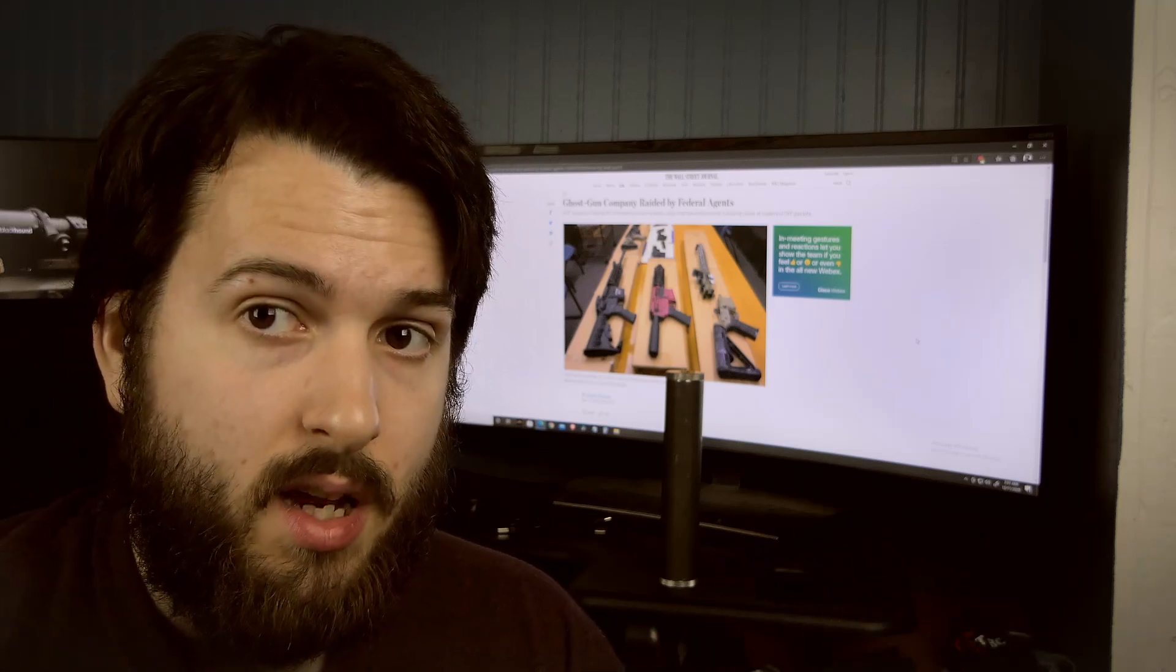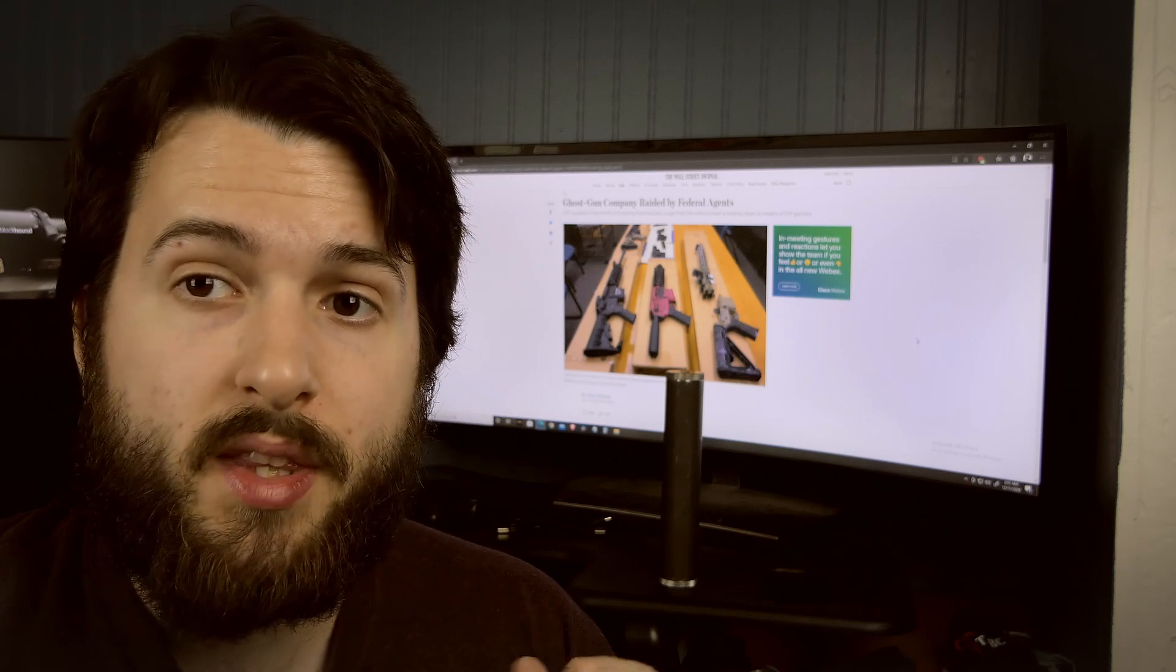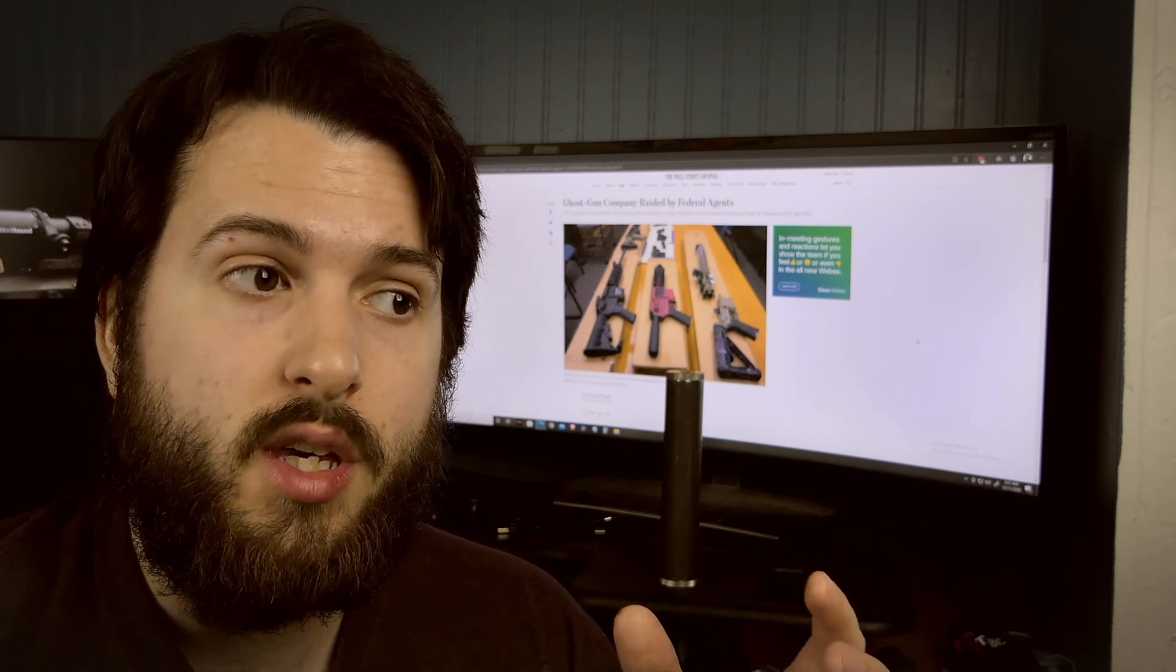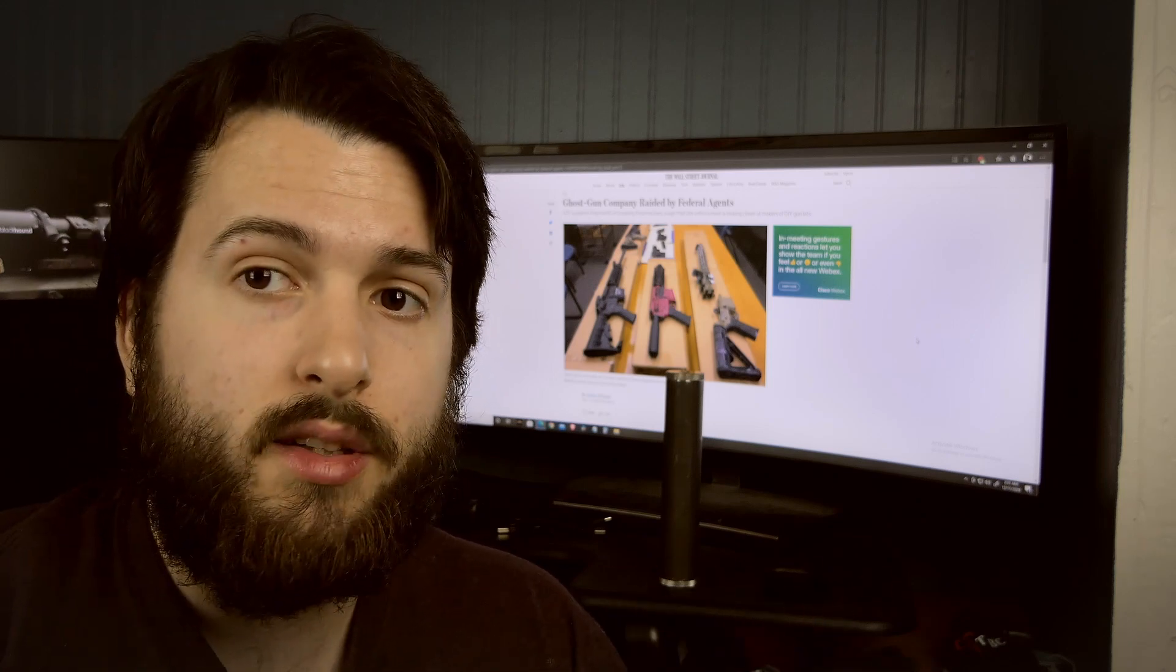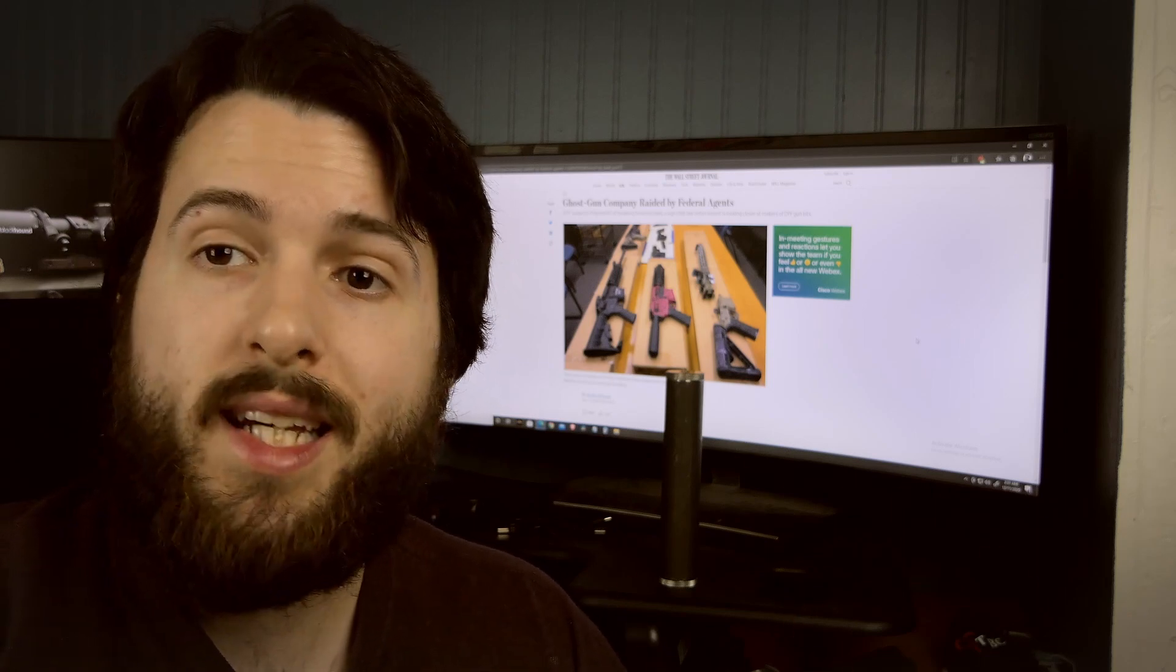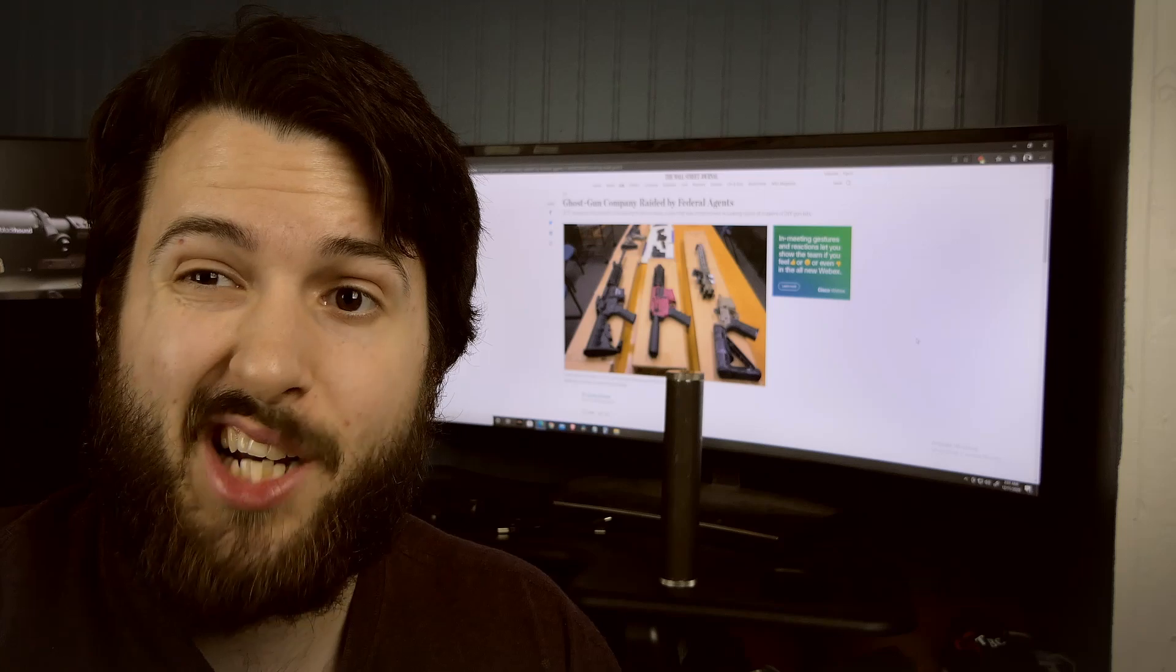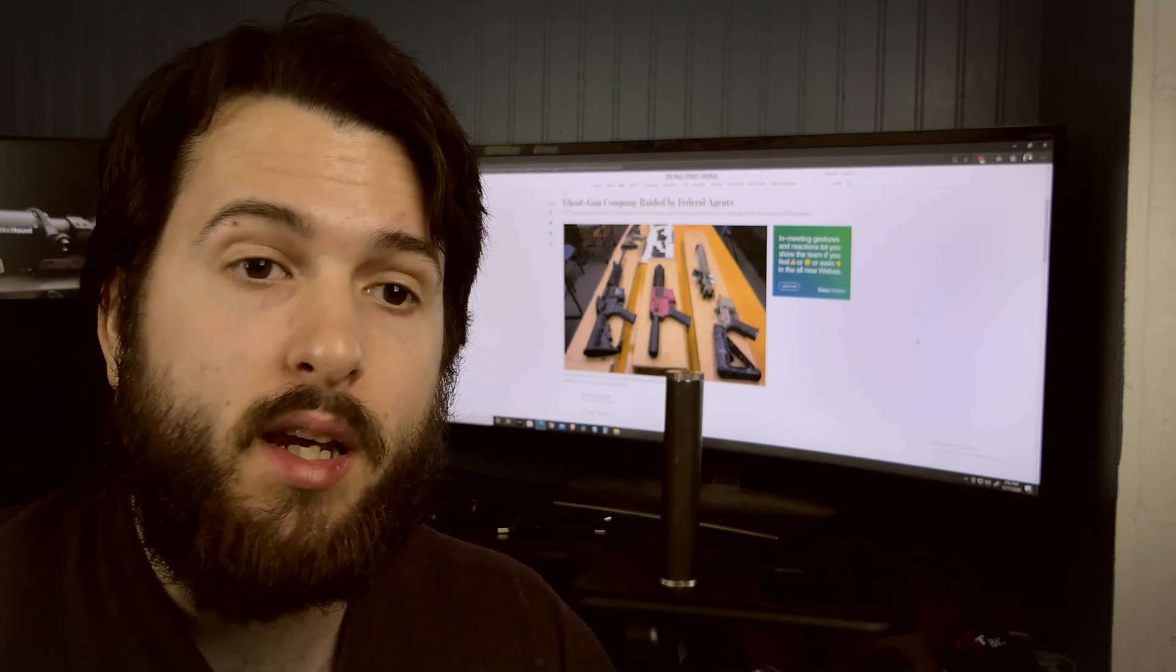Remember, the ATF specifically went after the buy-build-shoot kit, which is basically all the other parts that you need to complete your frame once you've actually turned that frame into a firearm.